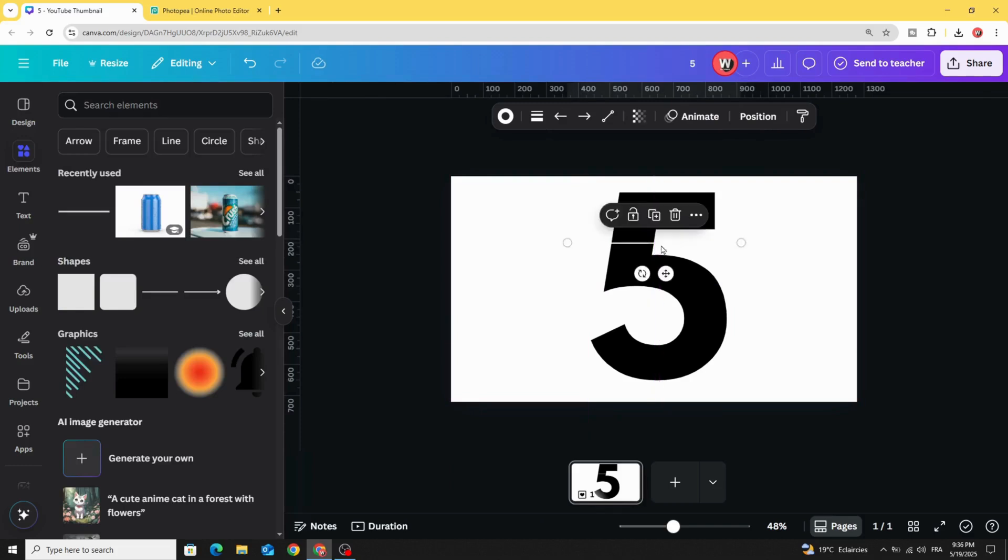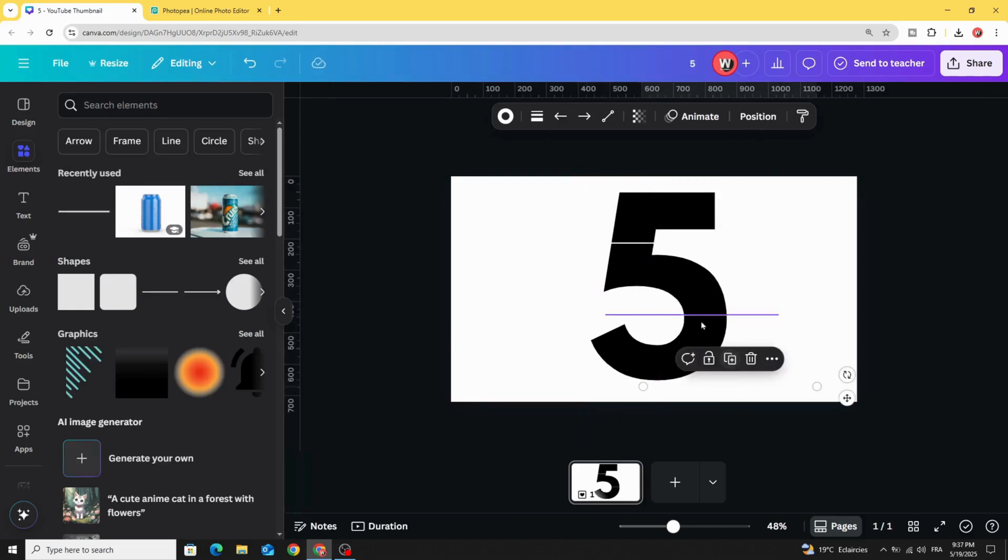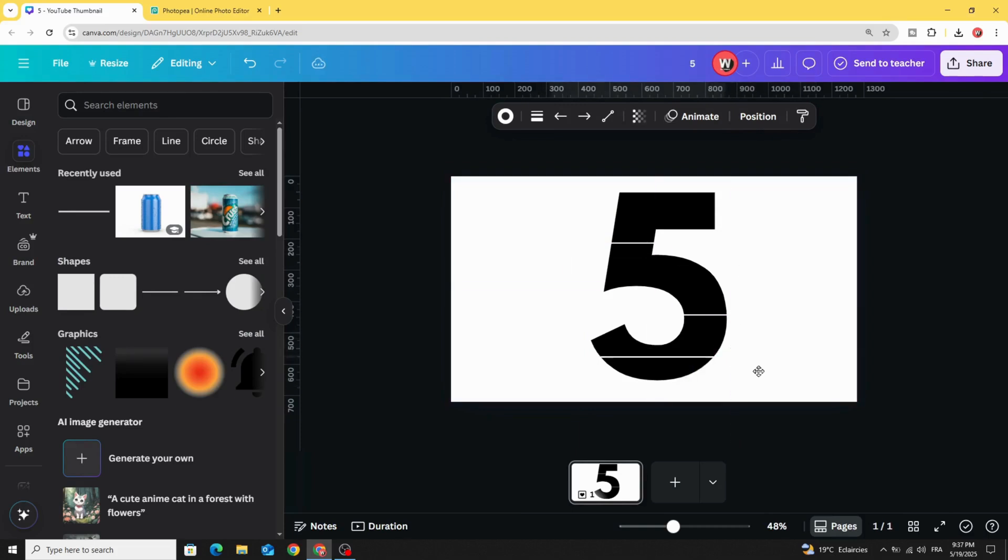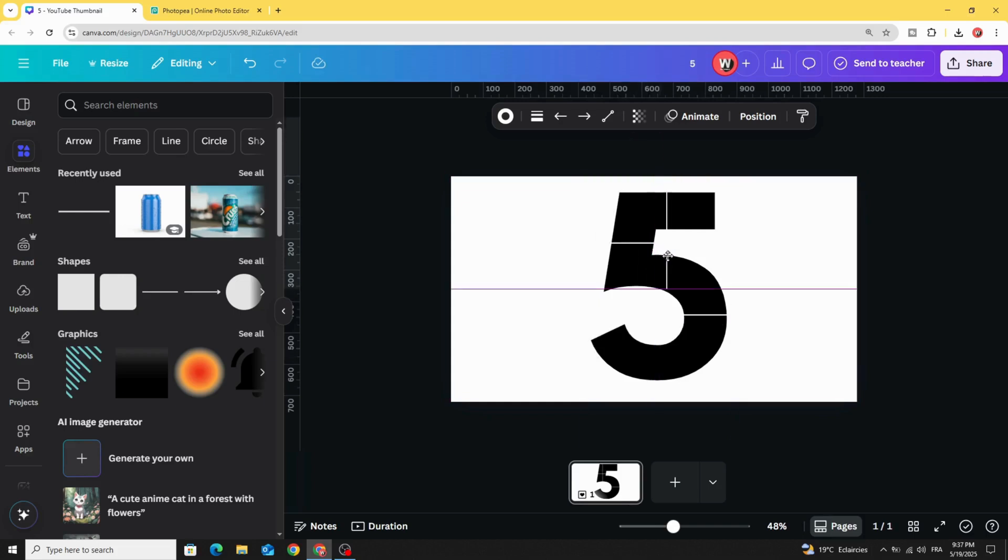And let's start to split to many parts. Let's rotate 90 degrees and place it here.